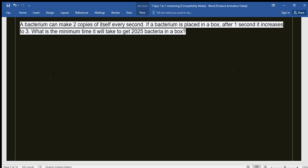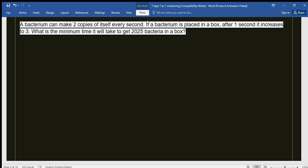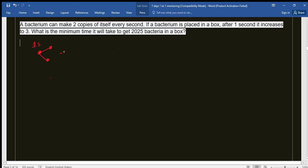Assalamualaikum everyone. Today we will solve another interesting problem. As written on the screen, a bacterium can make two copies of itself every second. So if there is one bacterium, after one second it will make two more bacteria, giving a total of three bacteria.